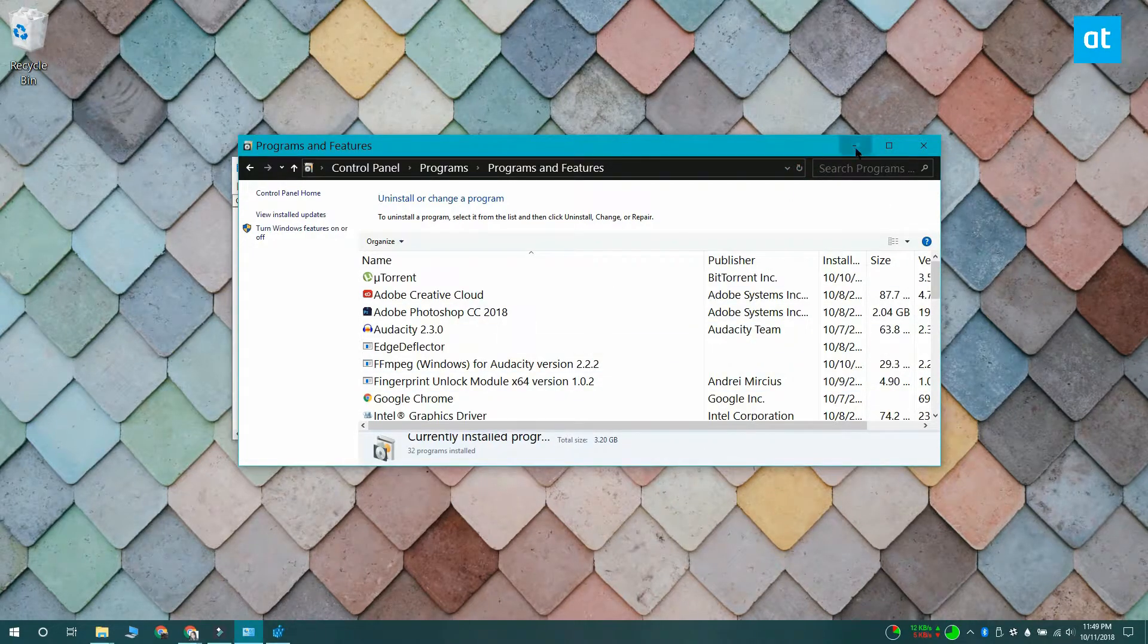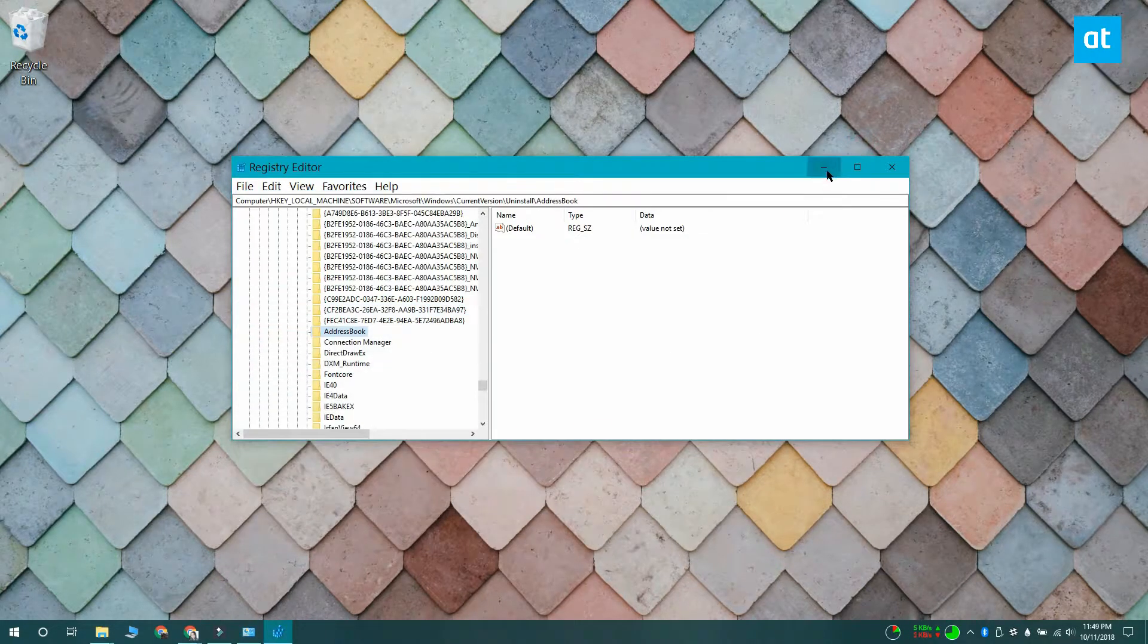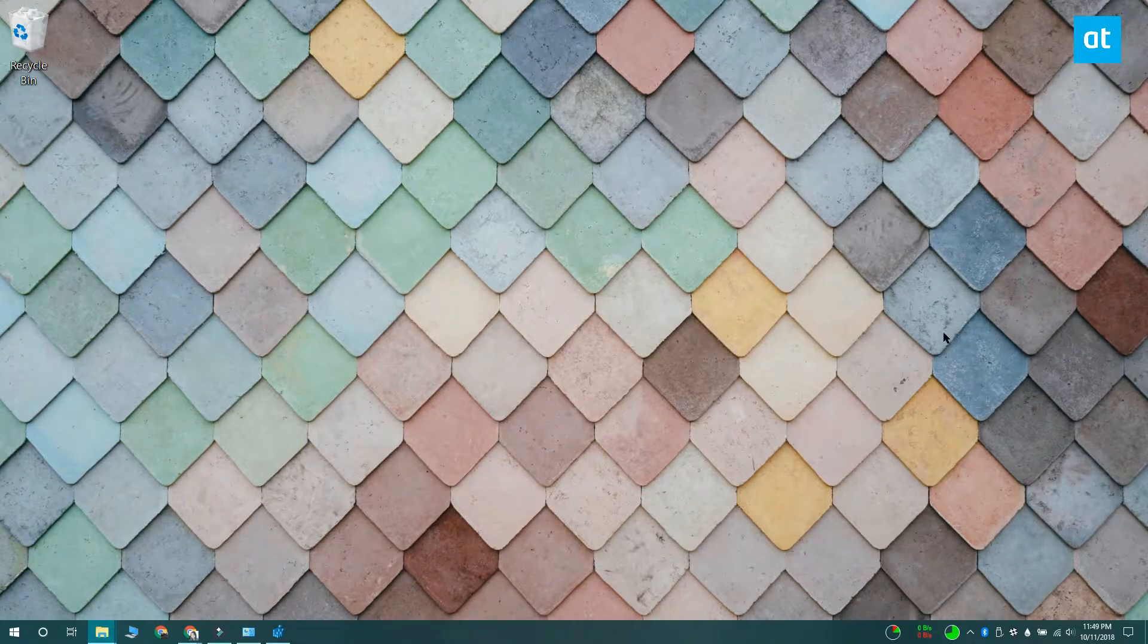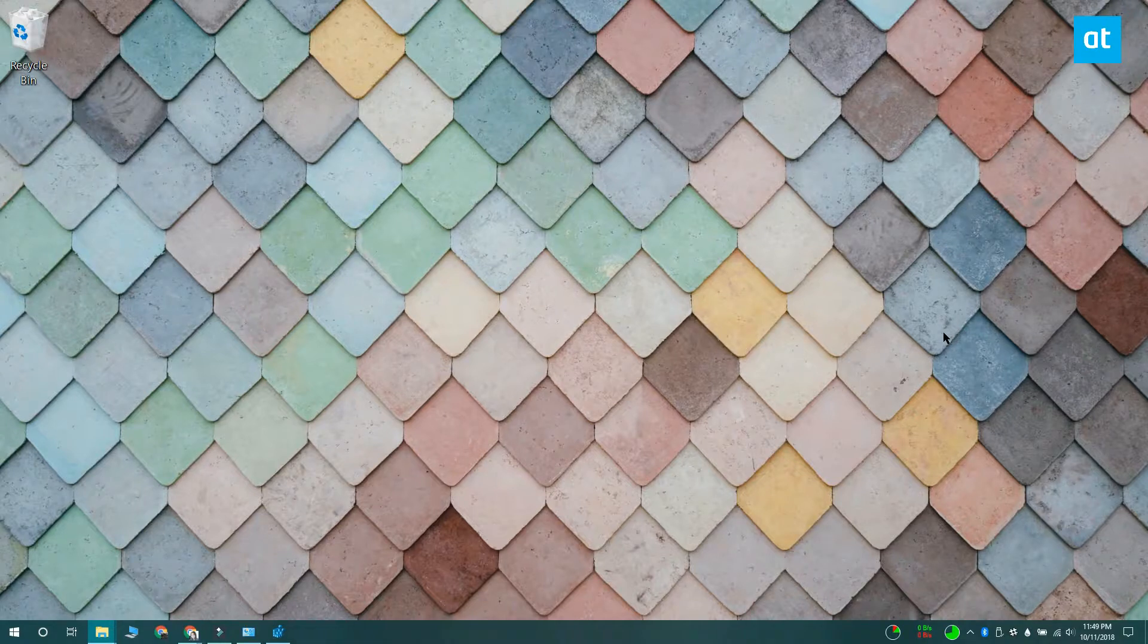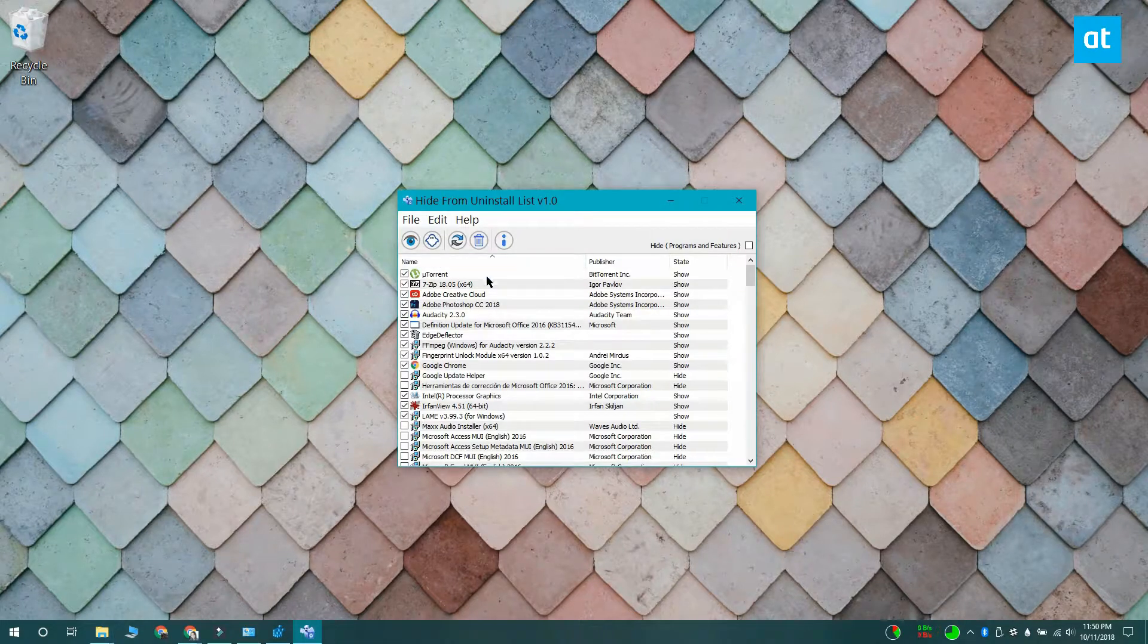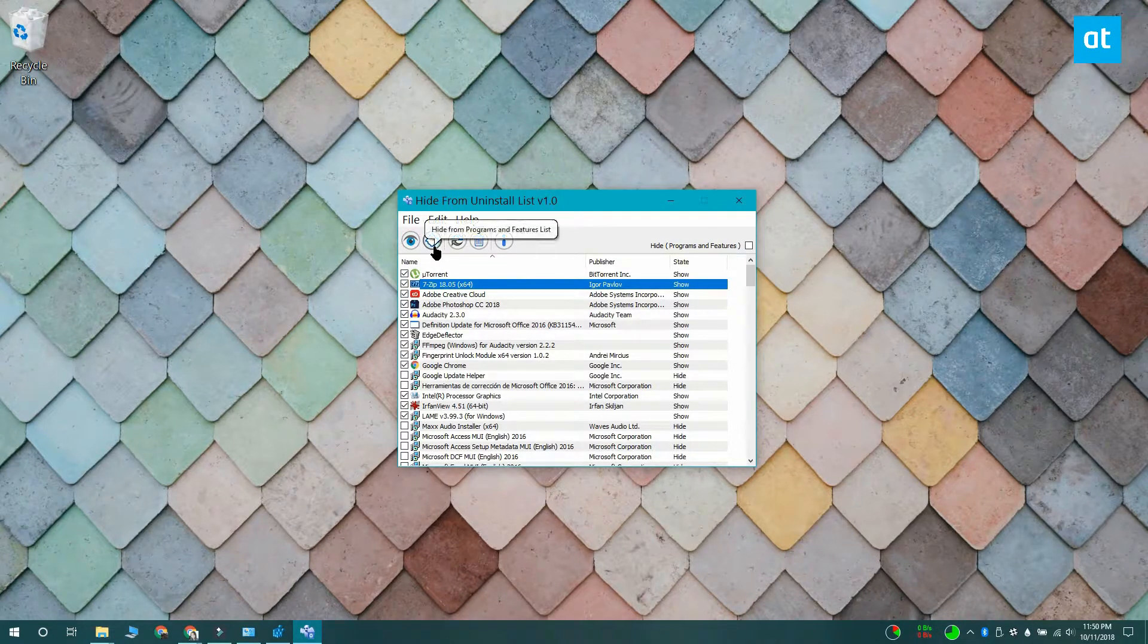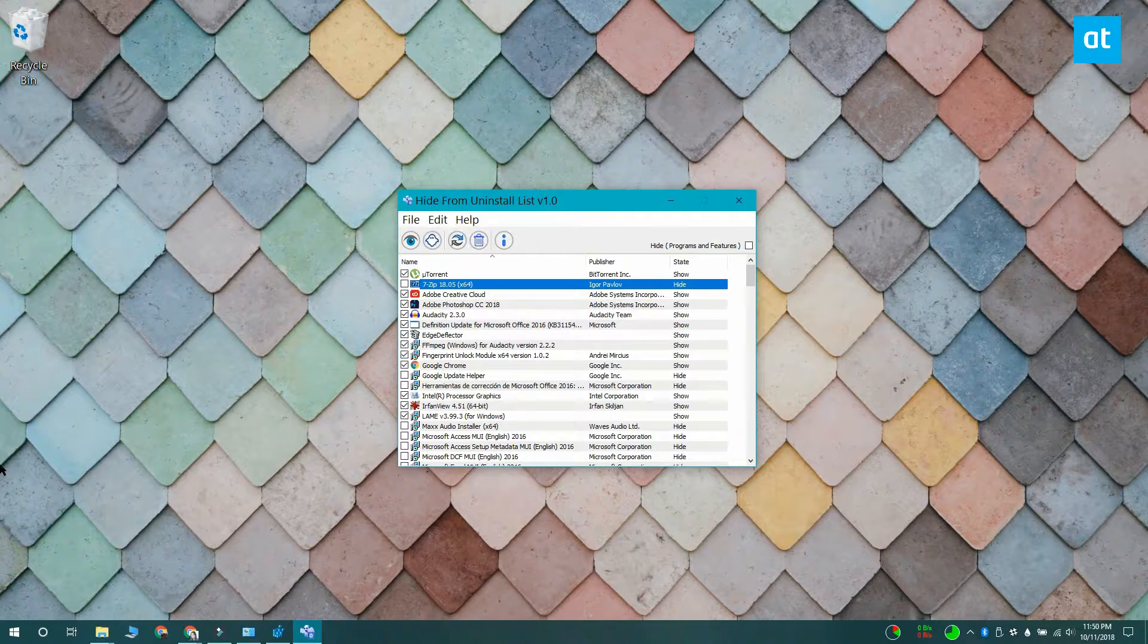If you don't like messing with the Windows registry, you can use an app called Hide from Uninstall List. Download and run the app. You need administrator rights to run it. Select the apps that you want to hide and click the ghost button at the top.